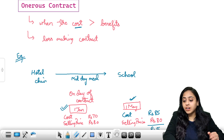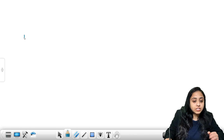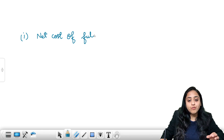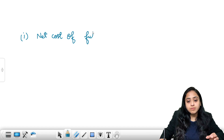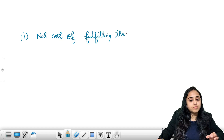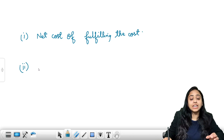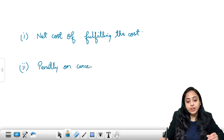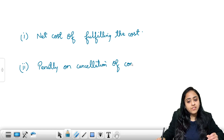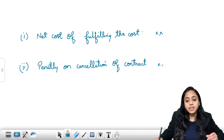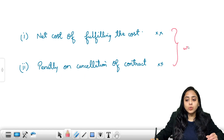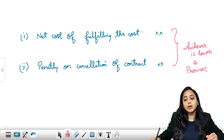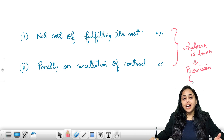So how do you record an onerous contract? Onerous contracts are recorded at the lower of: first, the net cost of fulfilling the contract; and second, any compensation or penalty payable on cancellation of the contract. You calculate both and whichever is lower is considered the provision amount to be recorded as per IAS 37.